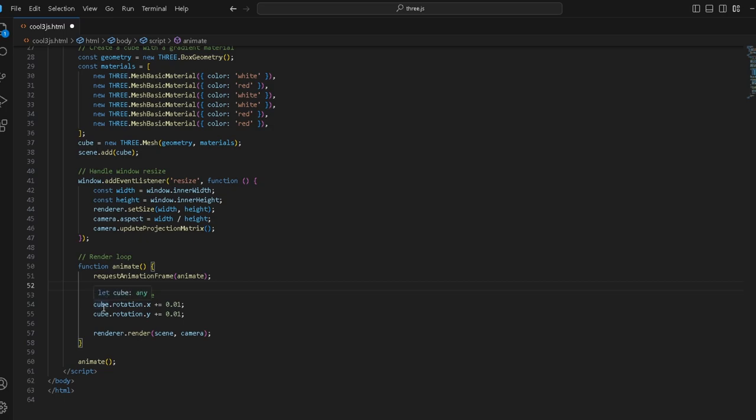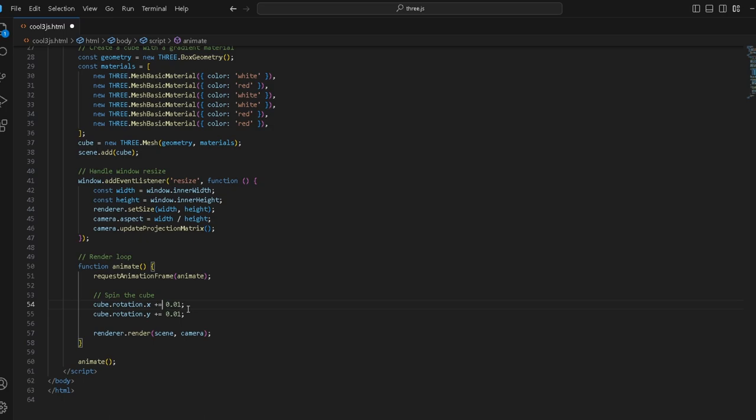To spin the cube we say take this instance of the cube that we just created, take the rotation and the X axis and then plus equals 0.01. This will be the same as saying equals rotation.x plus 0.01. cube.rotation.y we do the same. It spins around the X and the Y axis.